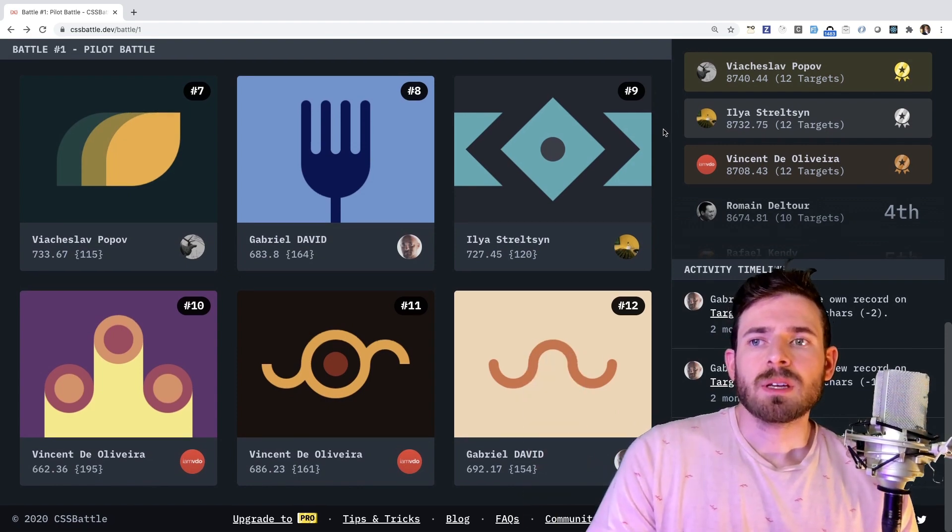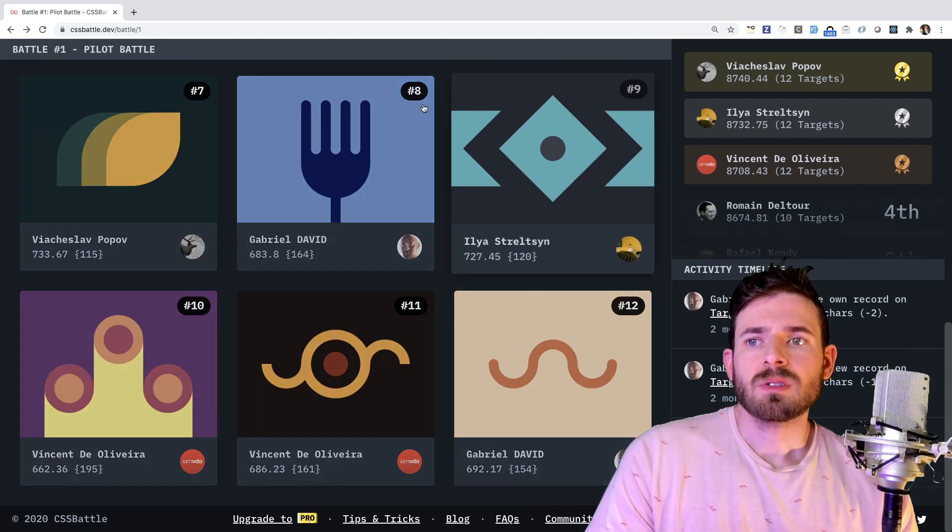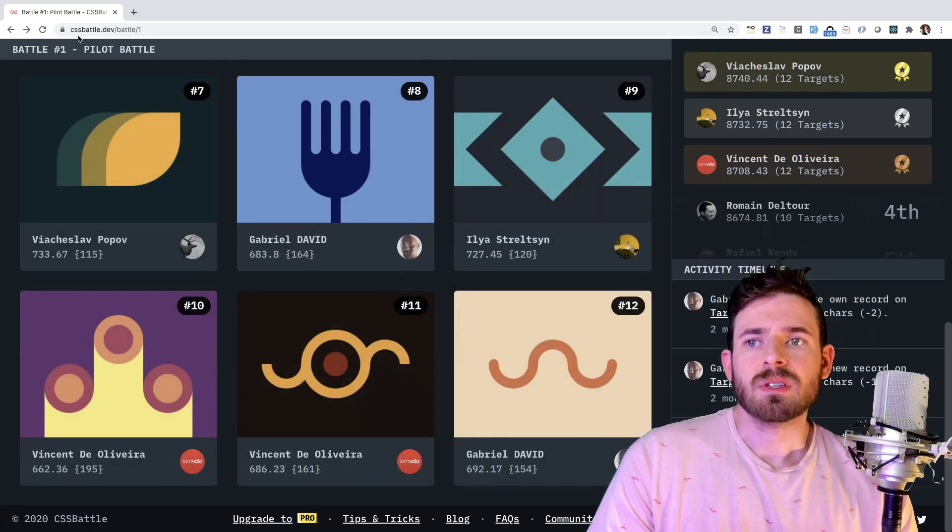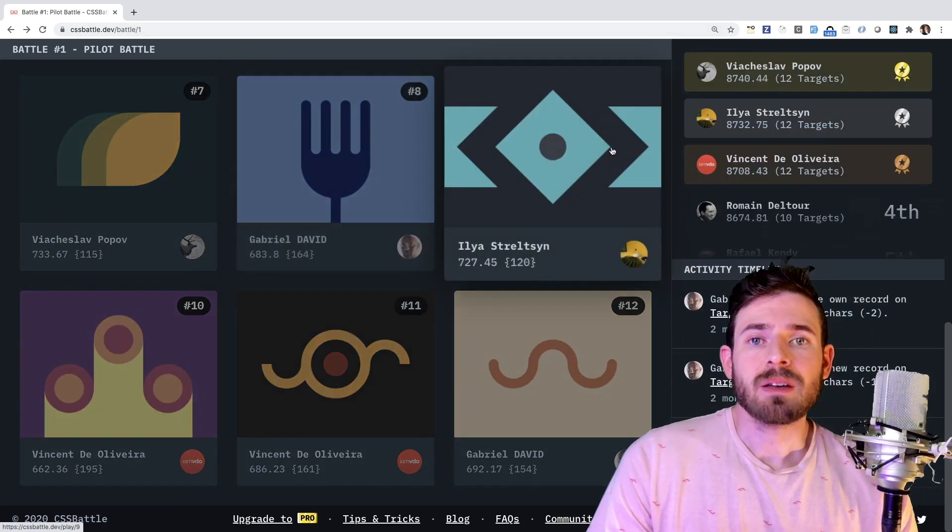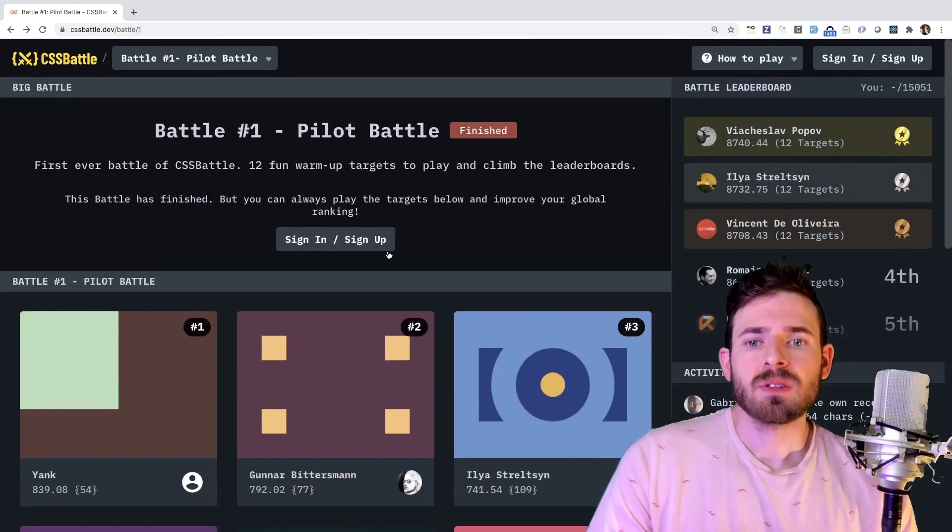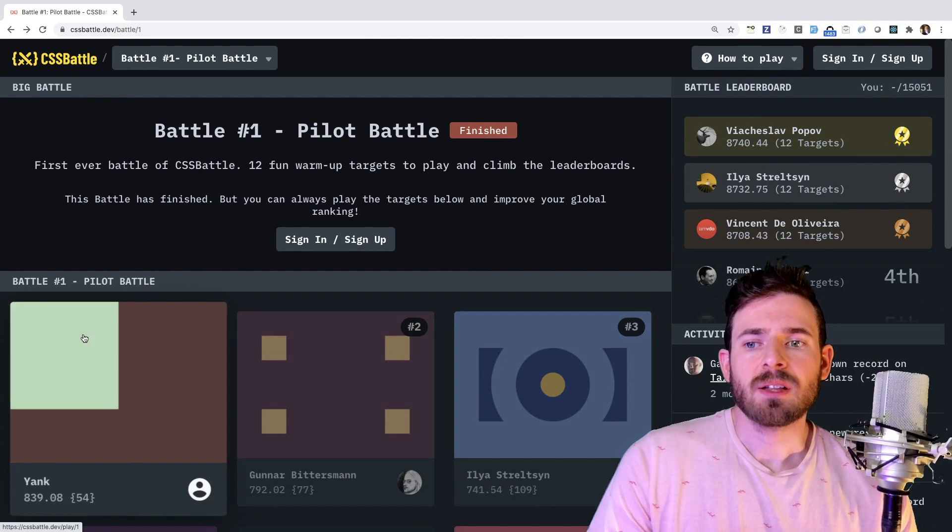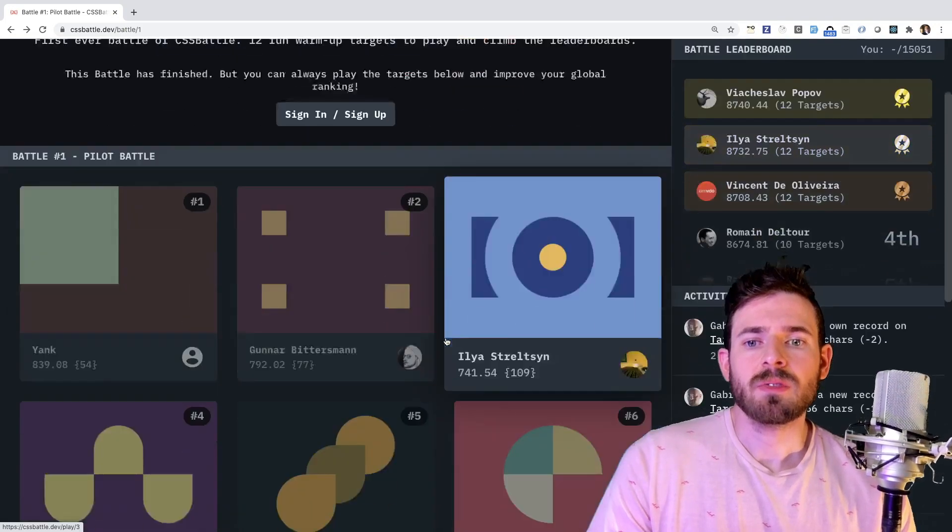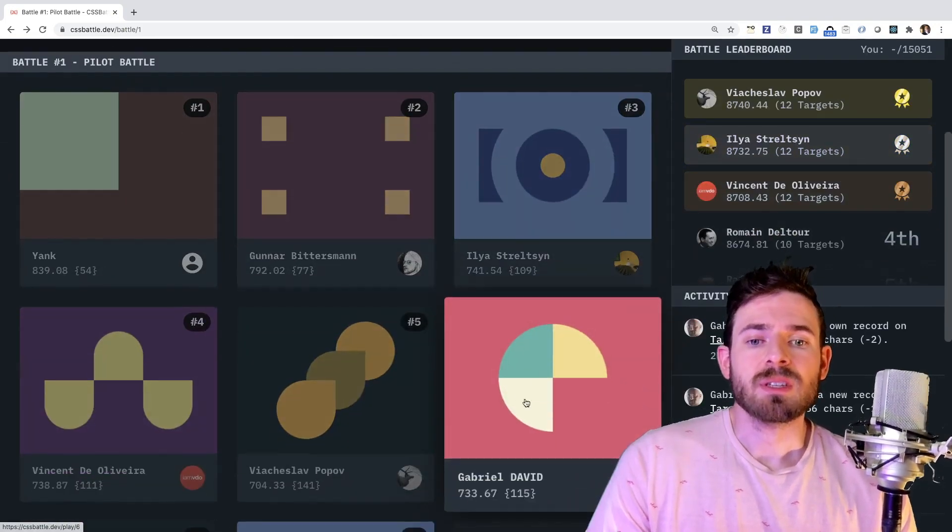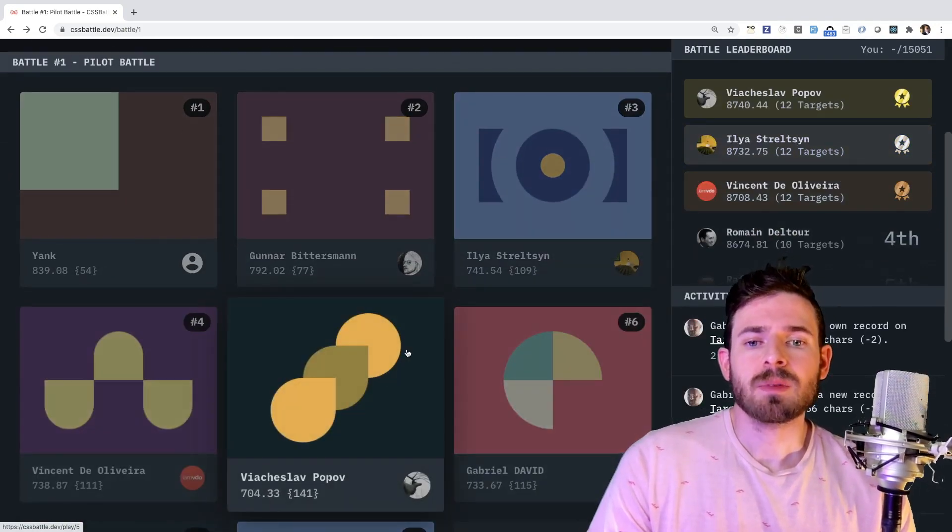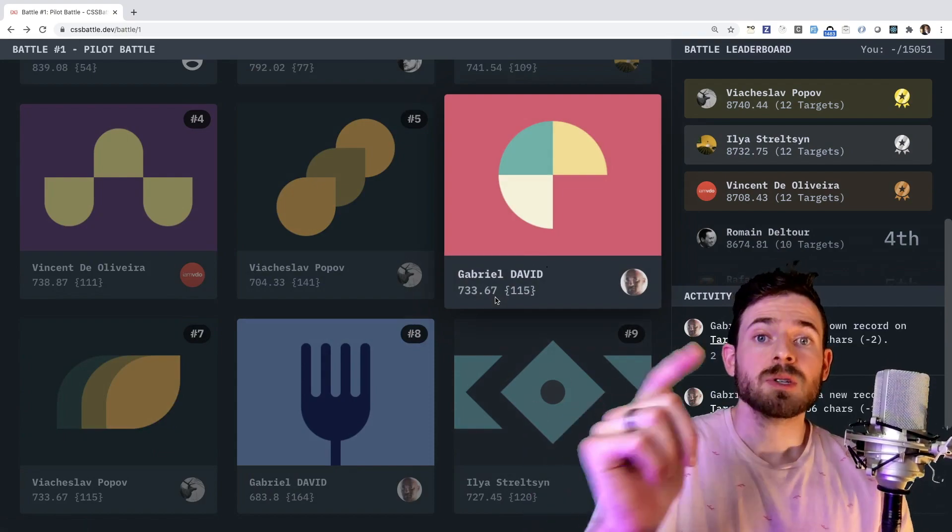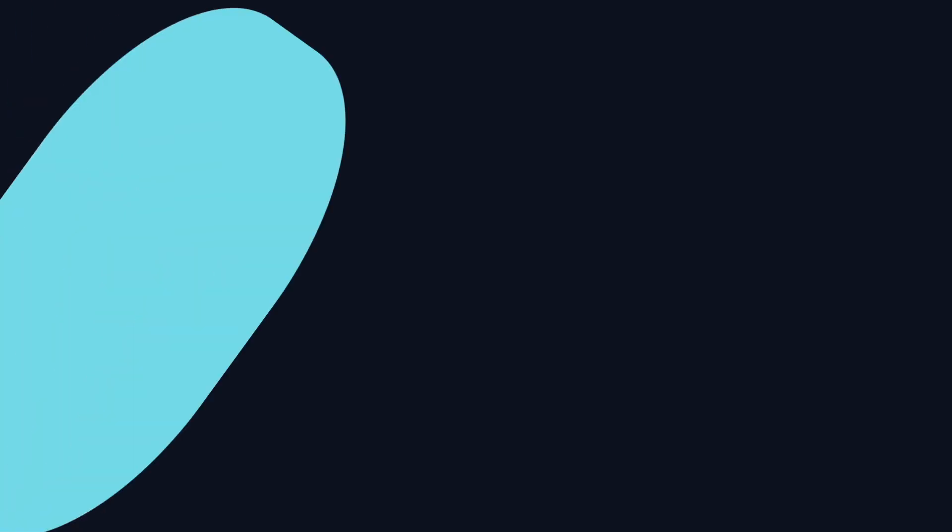But what I wanted to do is something really simple and just try to test my CSS skills using cssbattle.dev which is a cool site that you can basically try to challenge yourself and your CSS knowledge to build these different shapes. So if that's something you're interested in watching be sure to stick around.